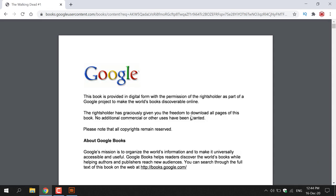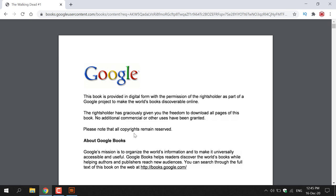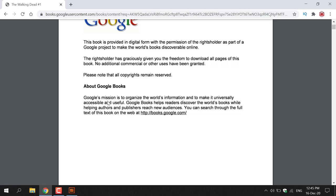Once the Google Play ebook PDF file has loaded in your browser, you'll first be greeted with the following page which says: "This book is provided in digital form with the permission of the right holder as part of a Google project to make the world's books discoverable online. The right holder has graciously given you the freedom to download all pages of this book. No additional commercial or other uses have been granted. Please note that all copyrights remain reserved."